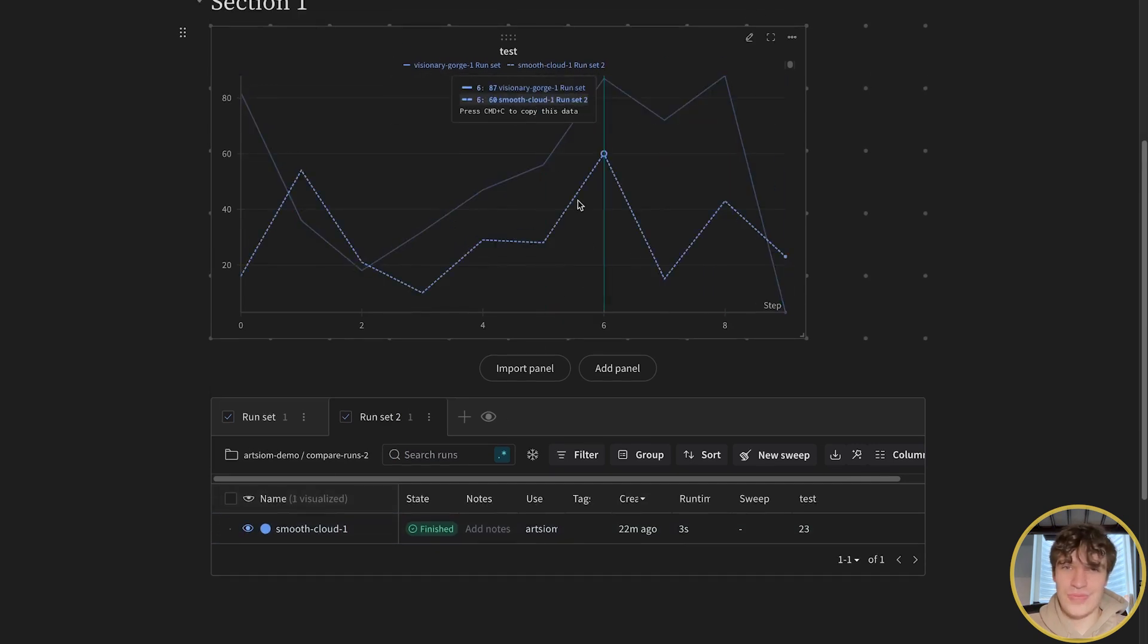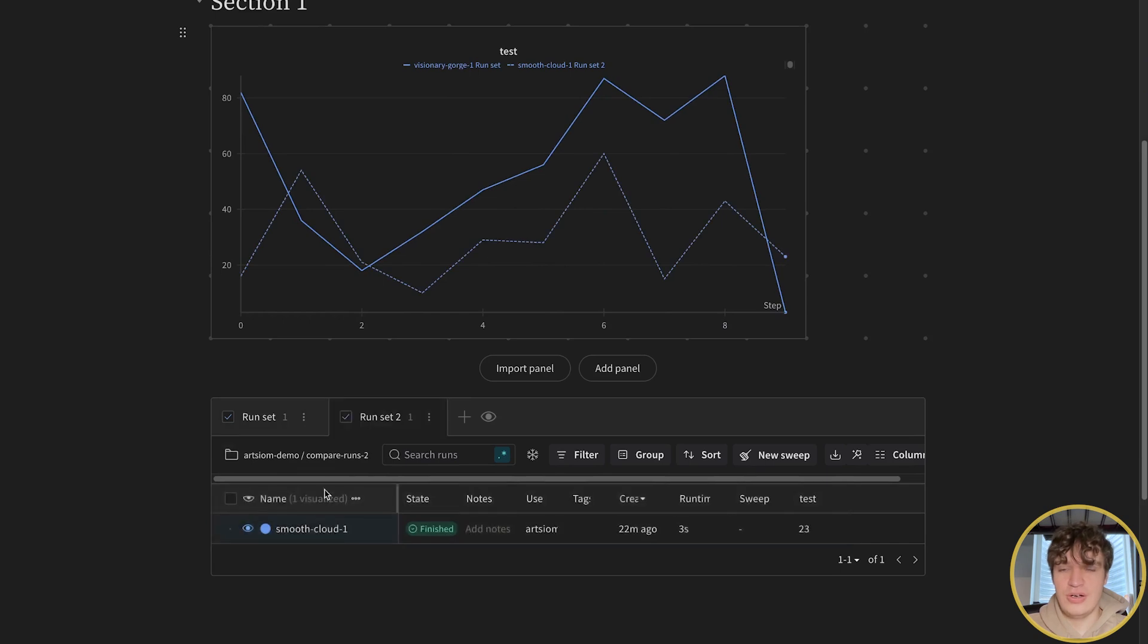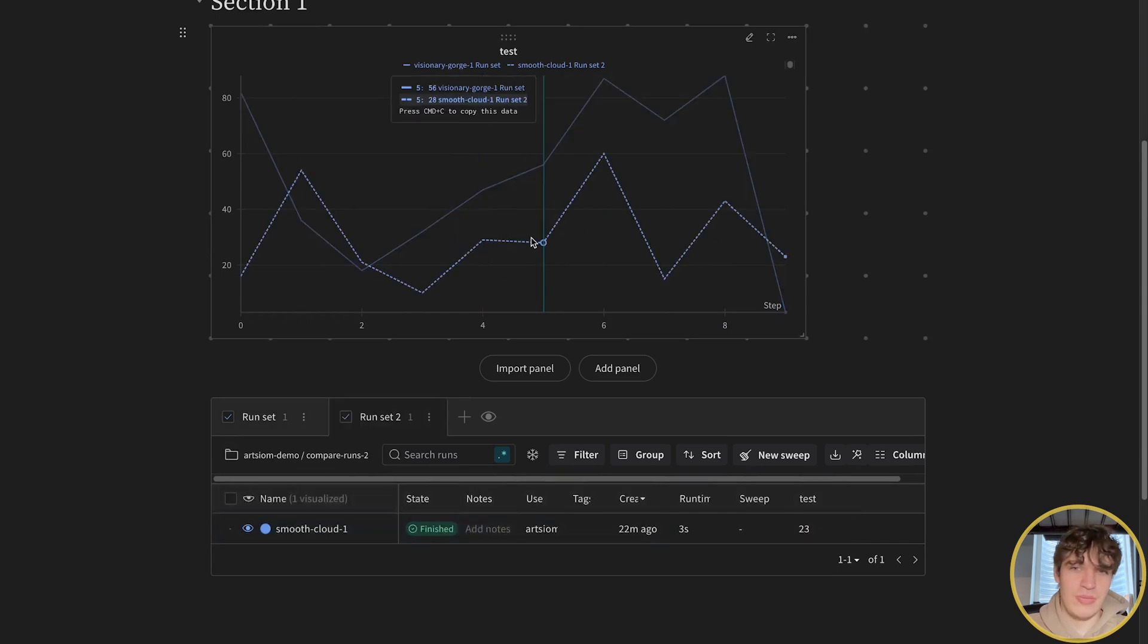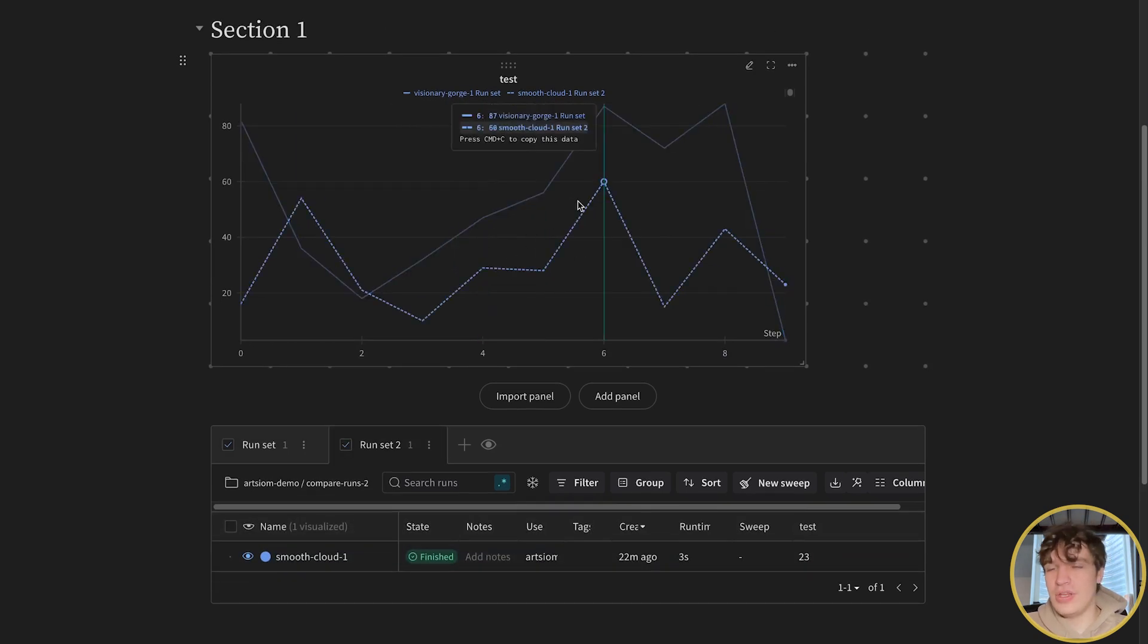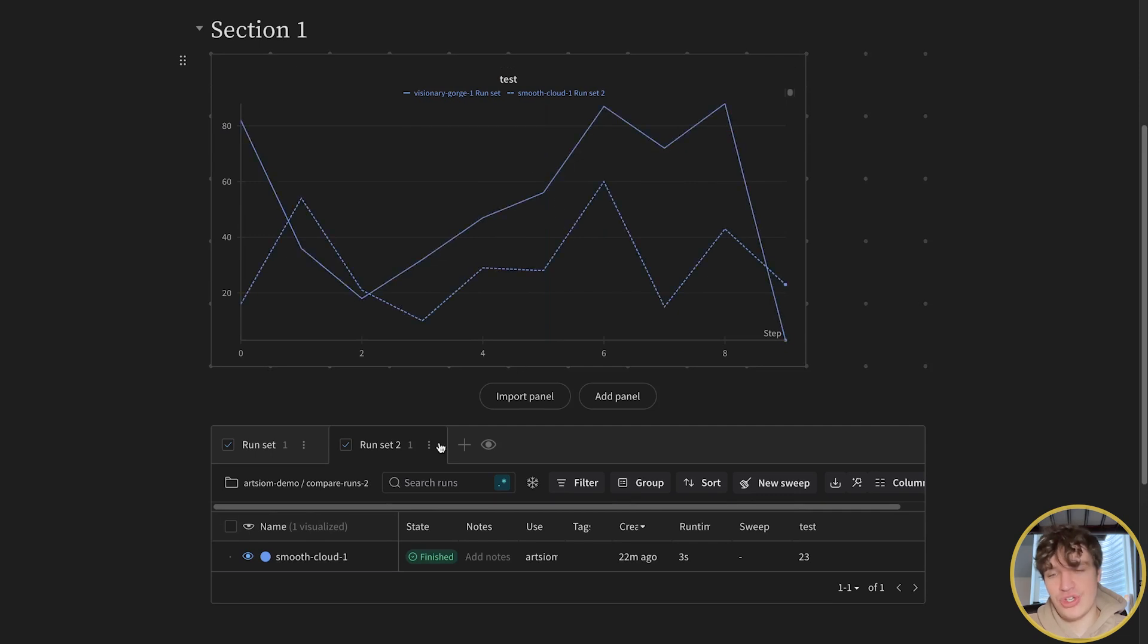And there you go. Now run from project one is here, run from project two is here, you're comparing them. But in this case, as you can see, both of the runs are unfortunately blue. If you're interested in changing the color of this run,